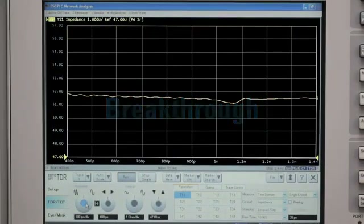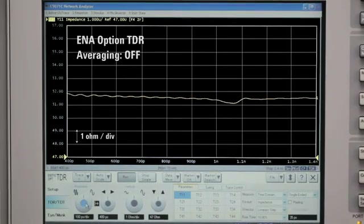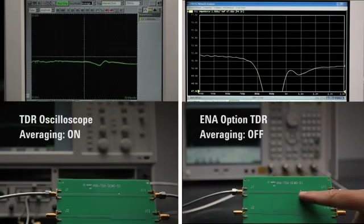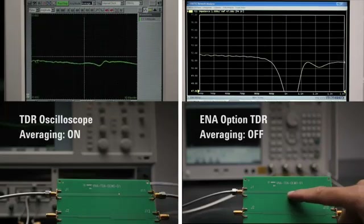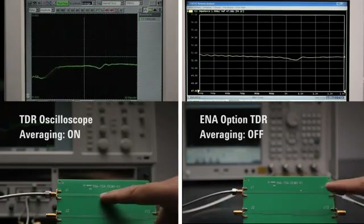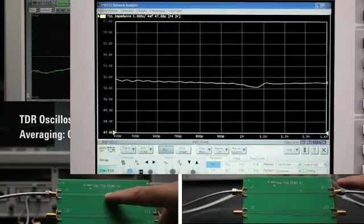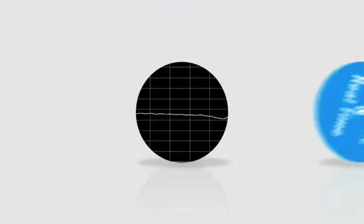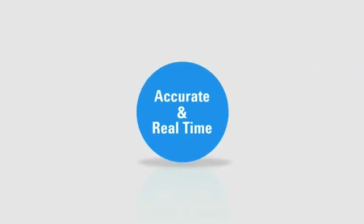Let's take a look at ENA Option TDR. Because ENA Option TDR is a low noise instrument, it is possible to get clean values without averaging. With this, you can even view value changes in real time. Of course, if you are so bold as to believe that you don't need to measure small discontinuities in high-speed applications, perhaps this will mean nothing to you. People often say that slow and steady wins the race, but when it comes to measurements, the best data is accurate and real-time data.